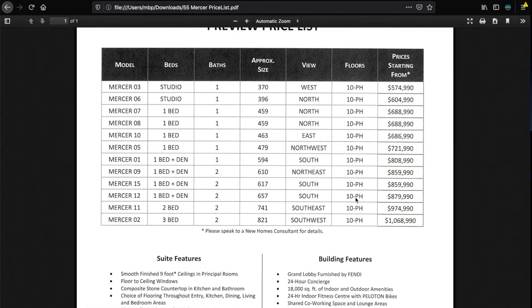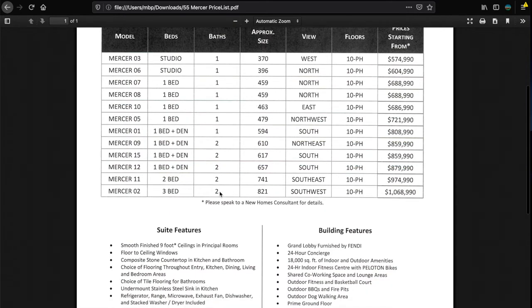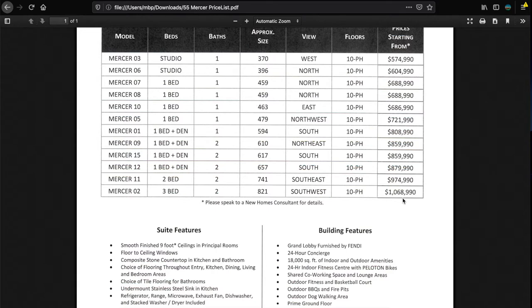You look at the price list - a studio starts at $574,900, so almost $600,000 for a studio. Notice that they run 10 to penthouse, that means they do not have different floor plates for higher floors, which to me, if I were the developer, I probably would look for larger units on higher floors. 400 square feet here for $604,000, that's $1,500 a foot.